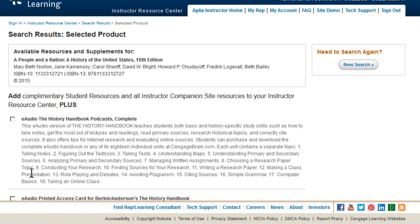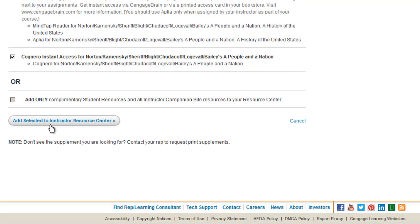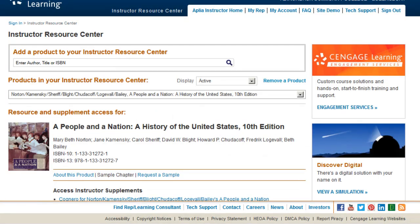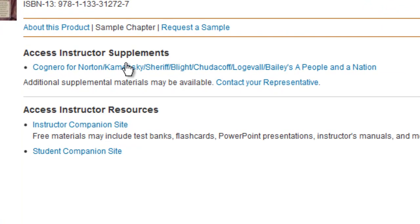Next, select the Cognero resource by clicking the box to the left of the resource title. Click the button Add Selected to Instructor Resource Center. When the screen refreshes, you'll find the link to Cognero under the heading Access Instructor Supplements. Click the Cognero link to enter the system.